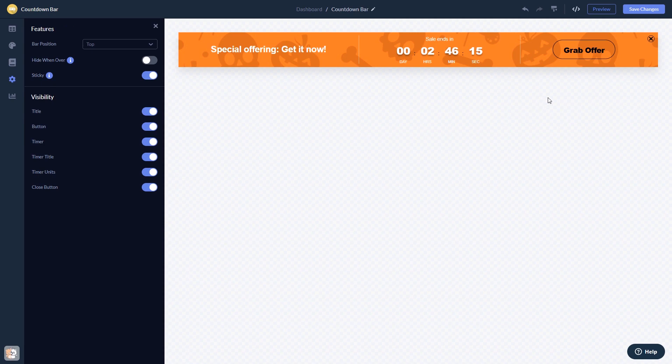When you're done, click the Save Changes button to save your work. If you don't have an account on Common Ninja yet, you'll have to register first.